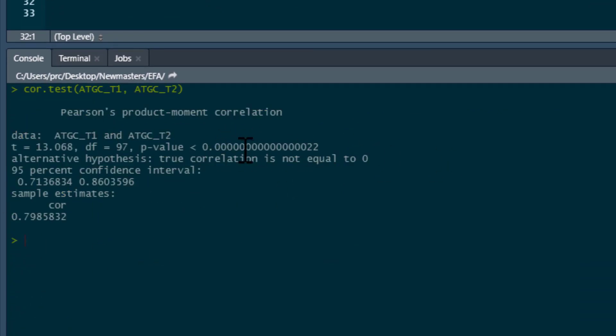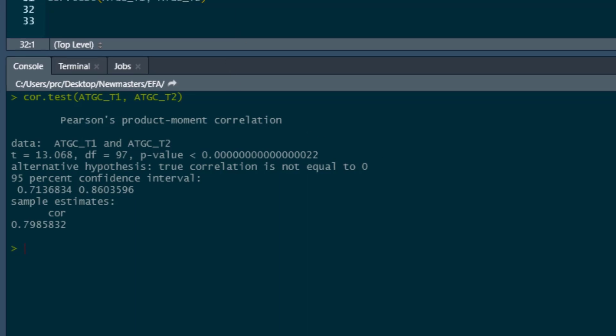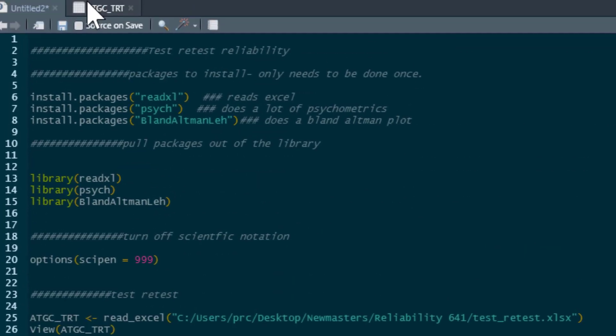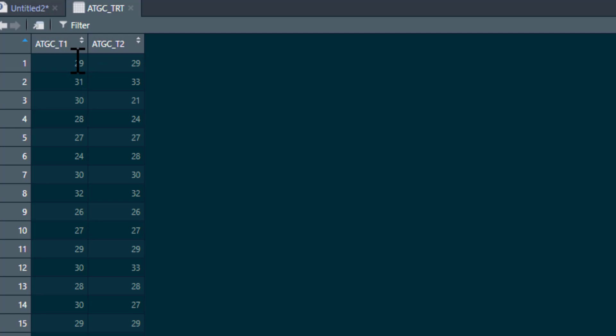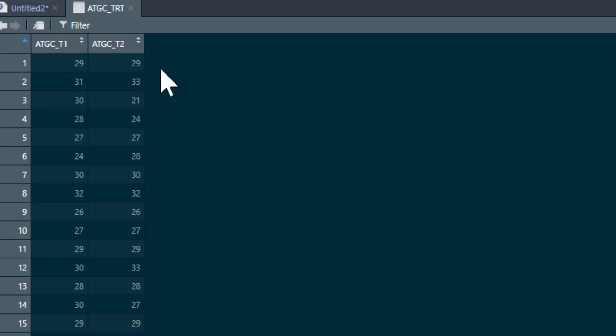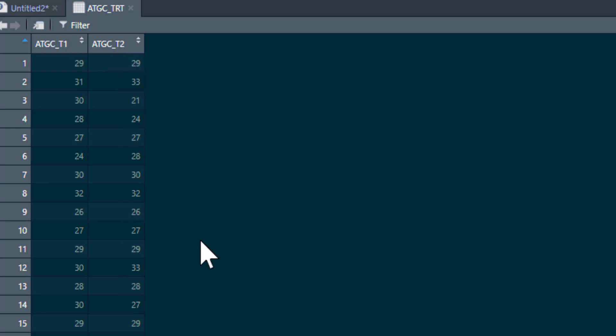Often people will run this and they'll get a correlation and say, 'Oh look, these are really highly correlated, that means there's test-retest reliability.' Well, it's actually technically wrong because things can be highly correlated, yet the scores could be very different. If we think about it, if we go back to our data set, if I added 10 to all these scores here, the correlation coefficients would remain the same as what I've produced from this data set.